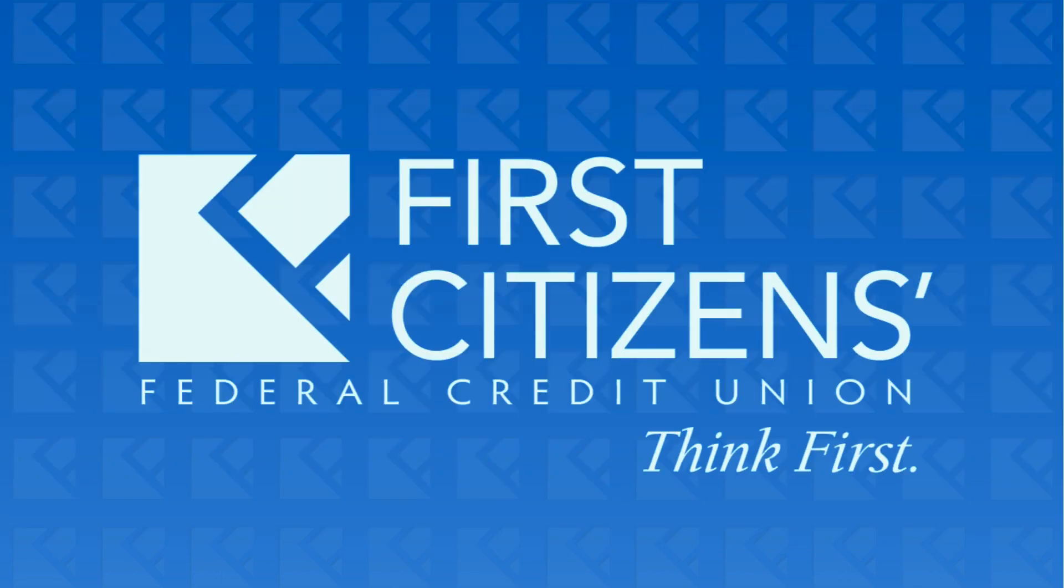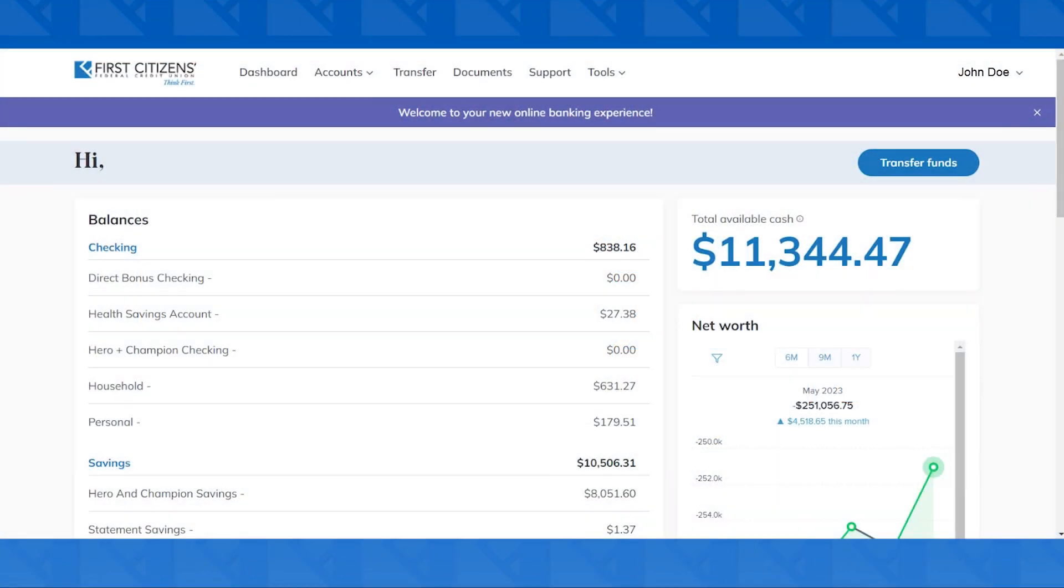First Citizens Federal Credit Union. Are you looking to add a biller to your bill pay in online banking? To do so, click on the Transfer tab up top.